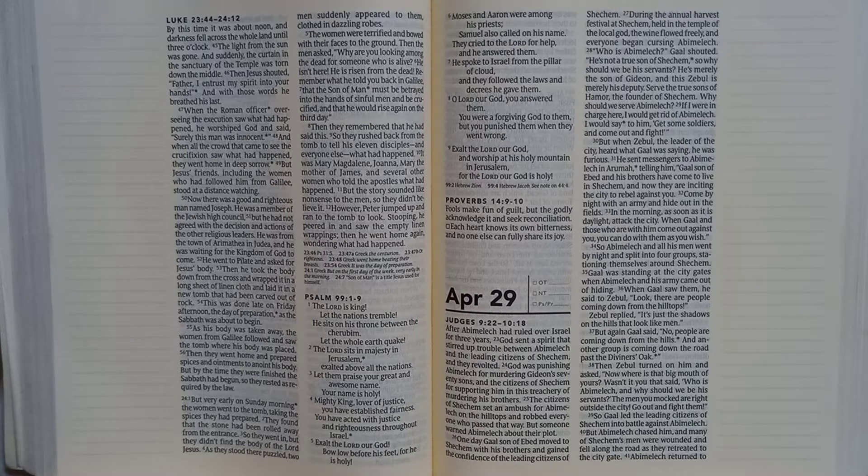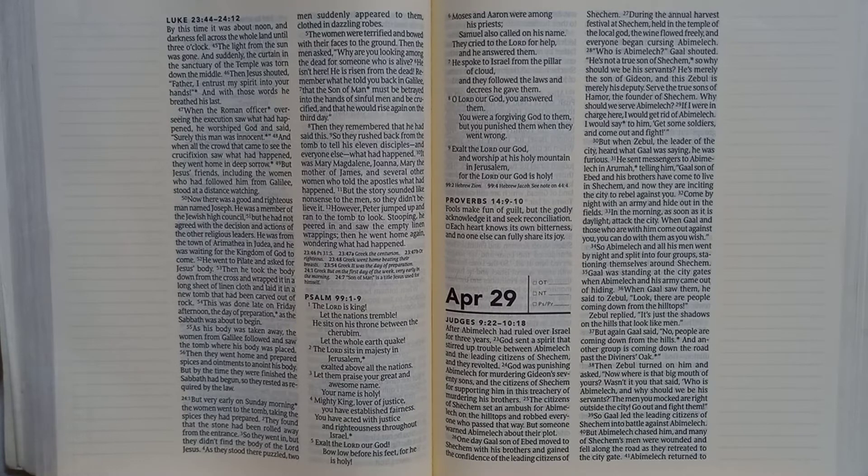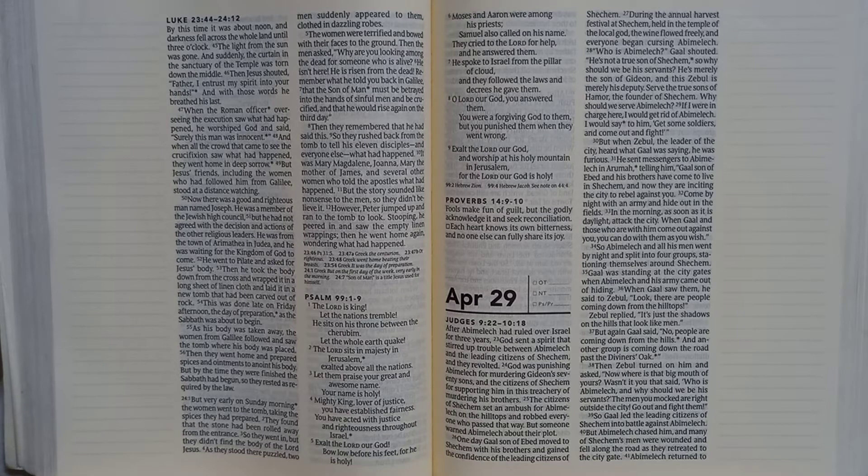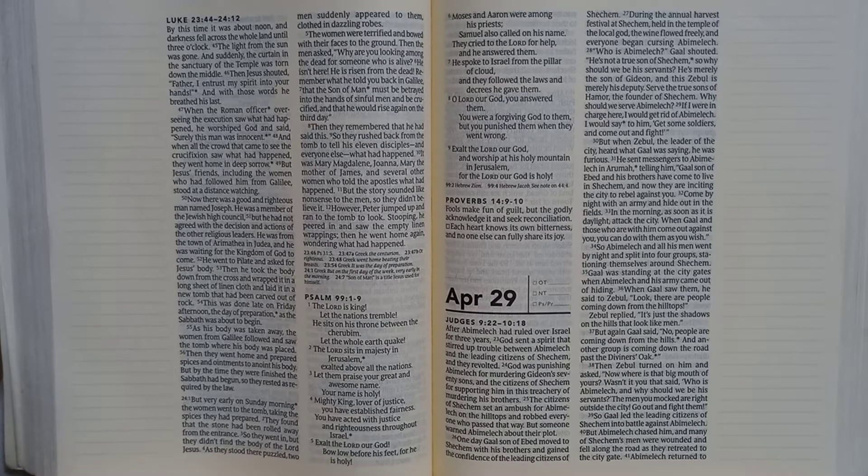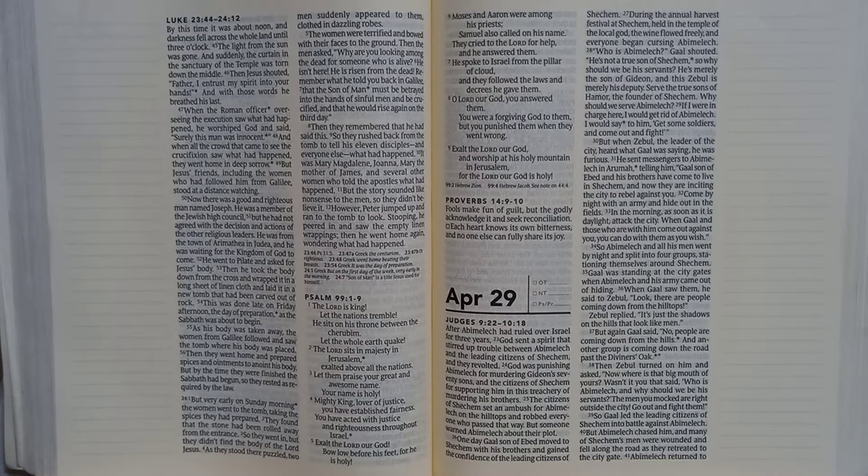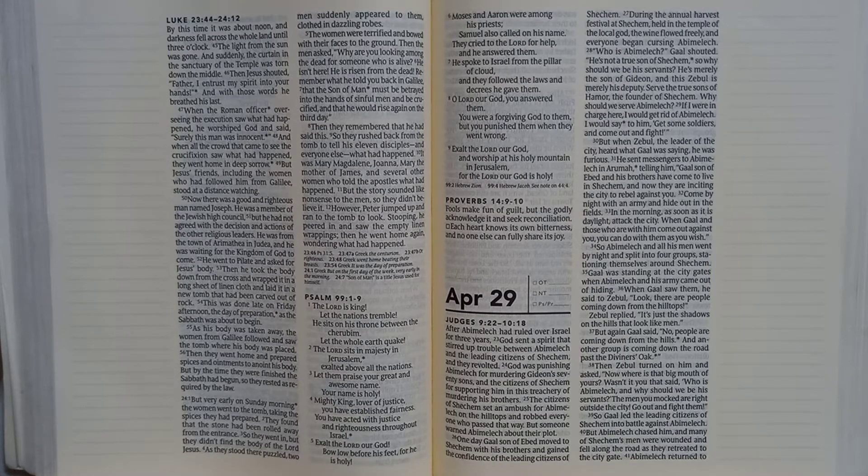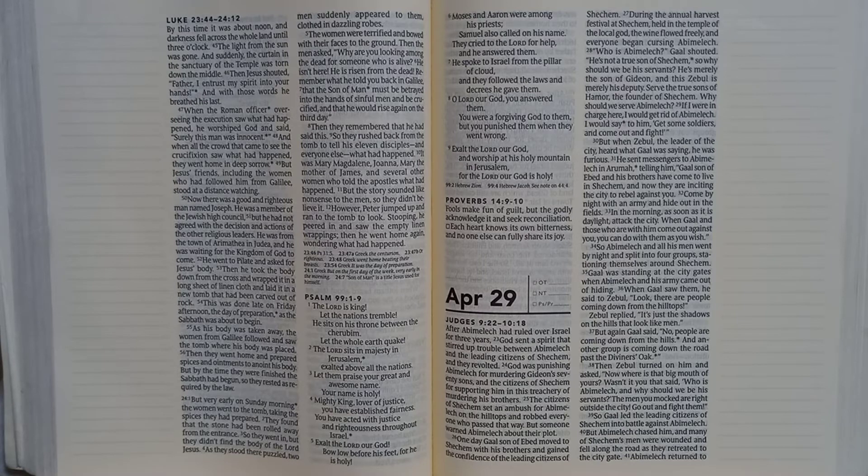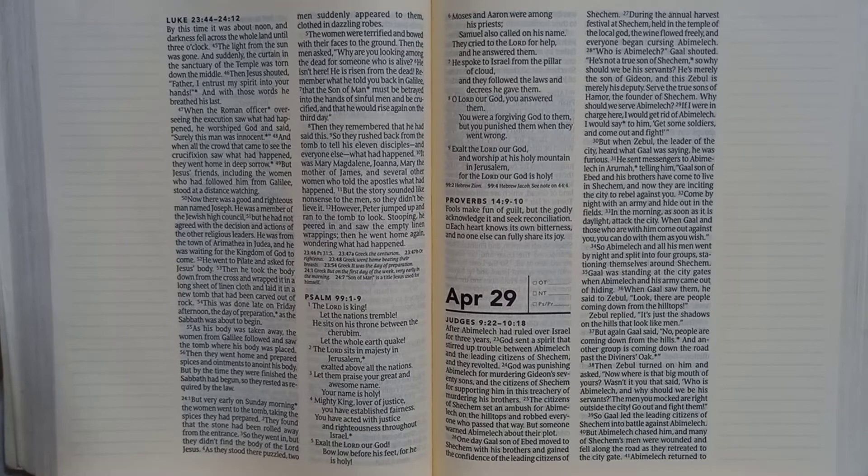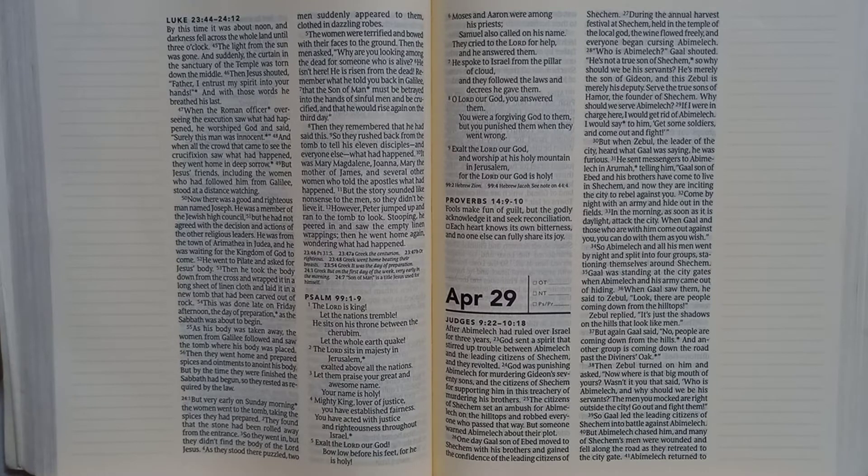But again Gaal said, no, people are coming down from the hills, and another group is coming down the road past the Diviner's Oak. Then Zebul turned on him and asked, now, where is that big mouth of yours? Wasn't it you that said, who is Abimelech, and why should we be his servants? The men you mocked are right outside the city. Go out and fight them.